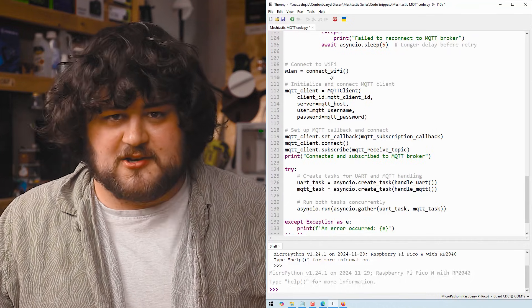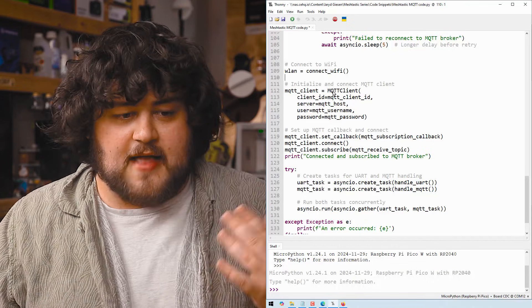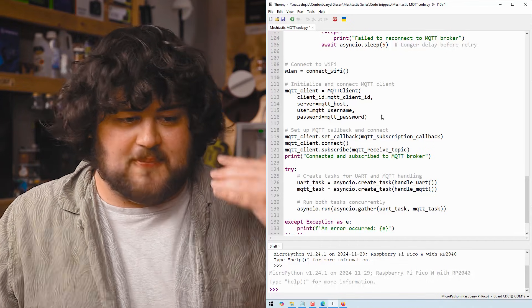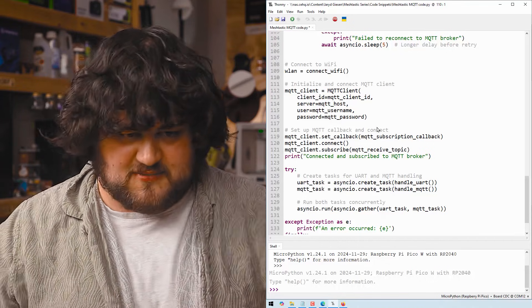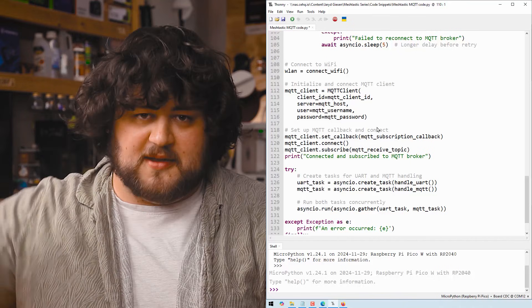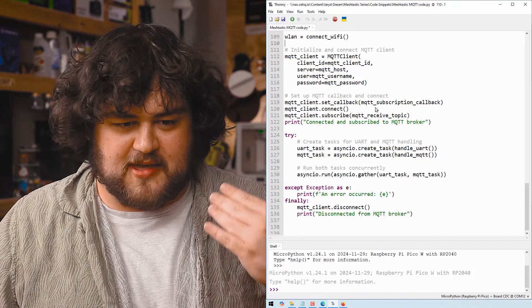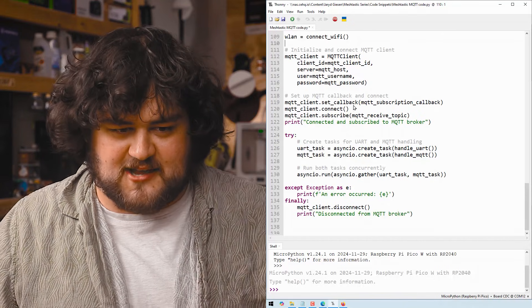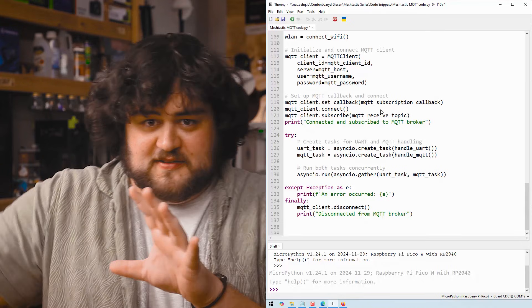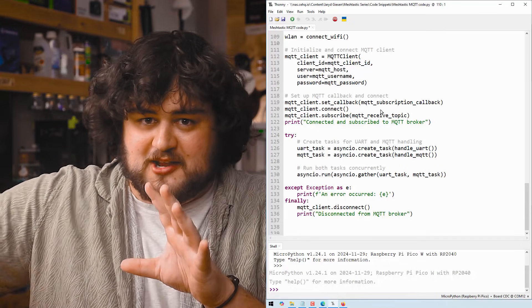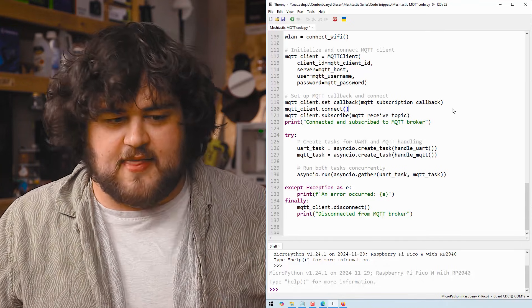And then we actually start running our code. So we'll run the connect Wi-Fi function to connect your Pico to the internet. And then we'll go ahead and set up all of our MQTT information with everything we specified at the top. Then we'll go ahead and set up that callback function as the callback function. And that just means this is the function that we're going to use whenever we receive a message.